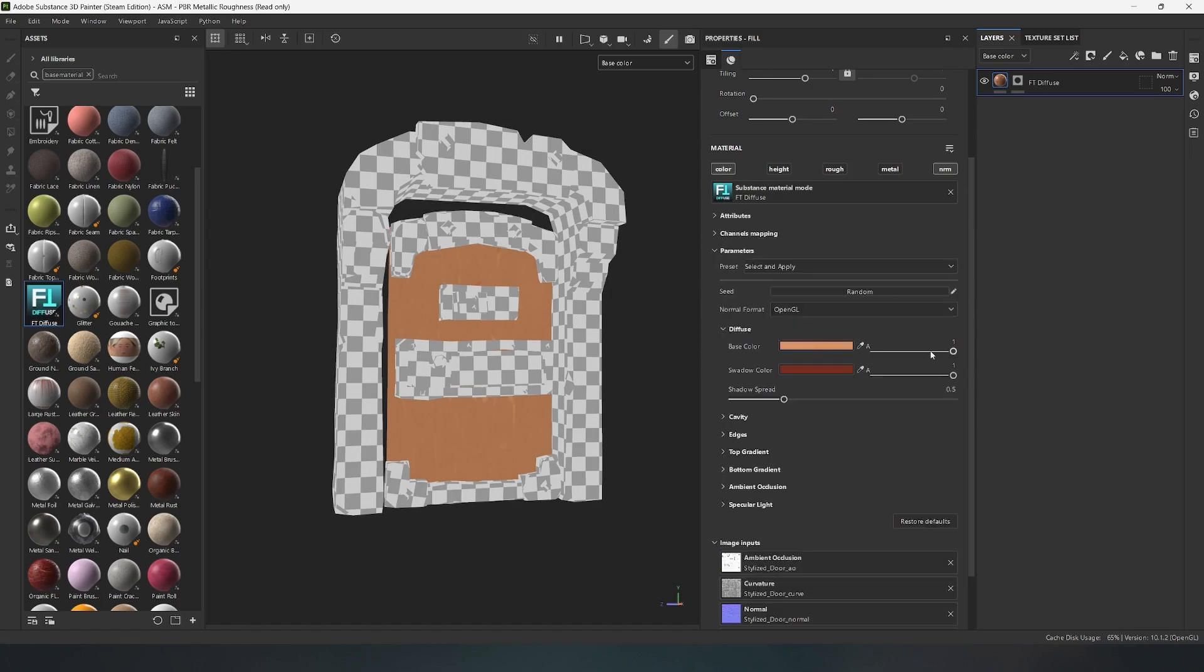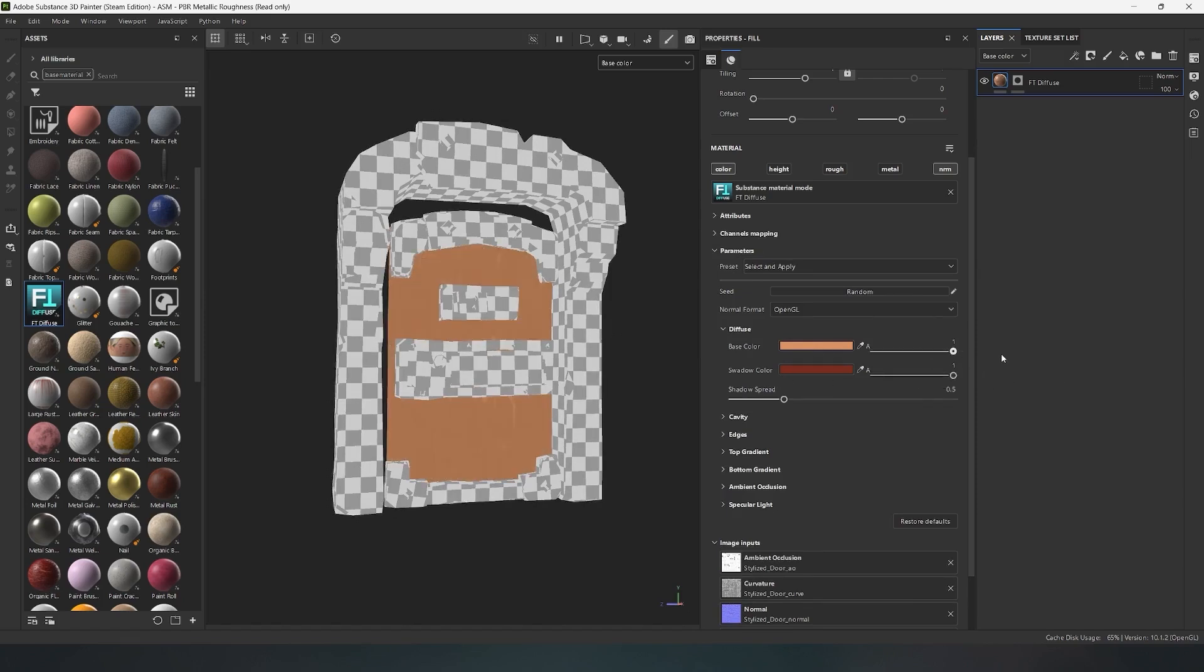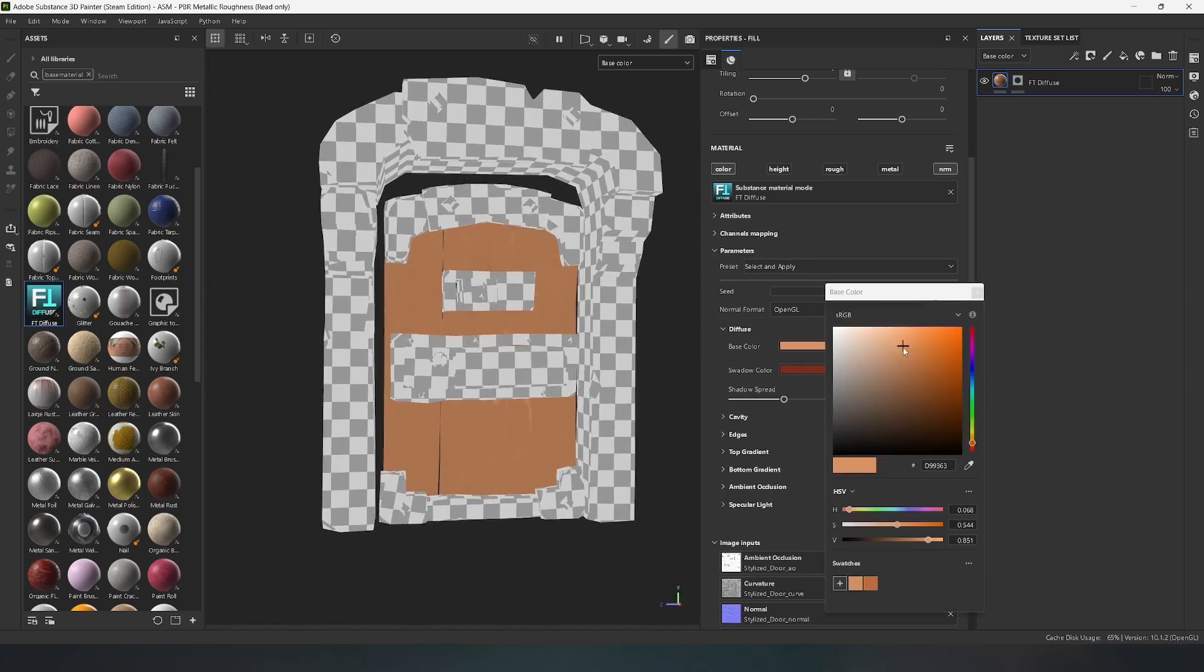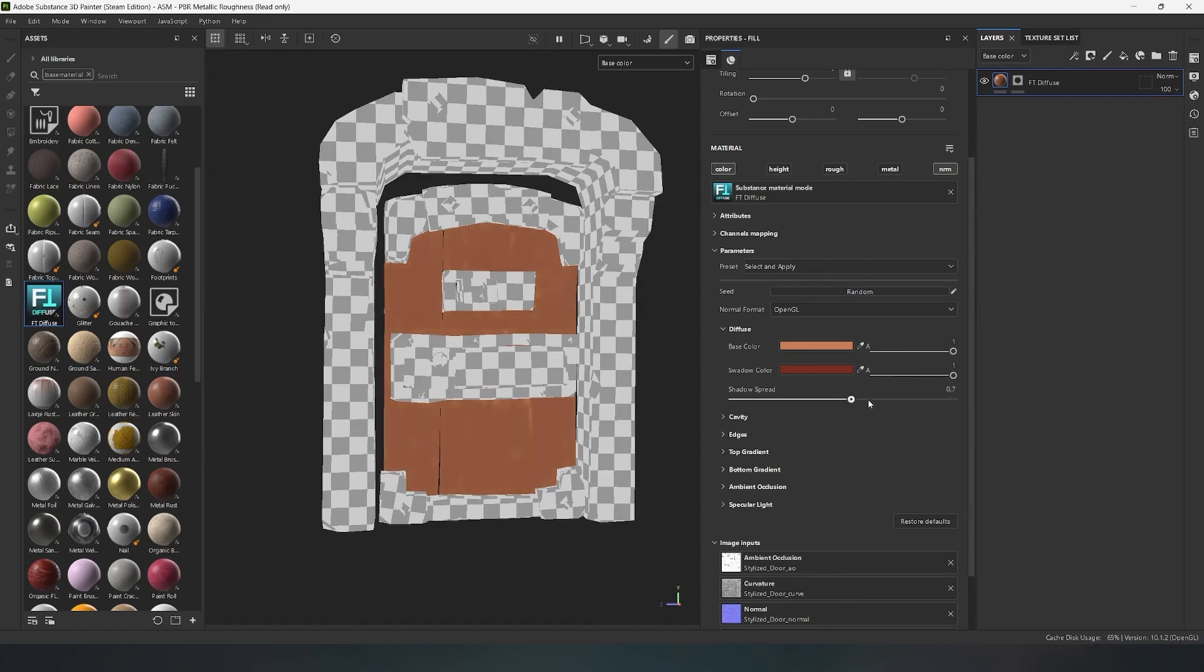So, the very first parameter is Diffuse. It is responsible for filling the entire model with color. In the top color palette, the main color is set, and in the bottom palette, you can choose the shadow color. Also, with the shadow spread slider, you can adjust the intensity of the shadow fill.